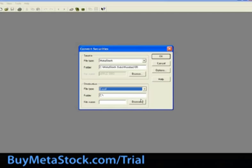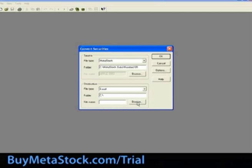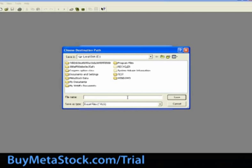But you can select any of the other formats provided. Within the folder section, enter the path to the folder that you want to create the Excel file in. You can either type the folder path in, or you can simply browse the destination folder if it already exists. For training purposes, we're going to select the Metastock data folder.